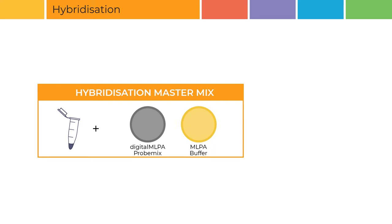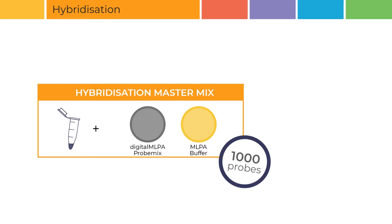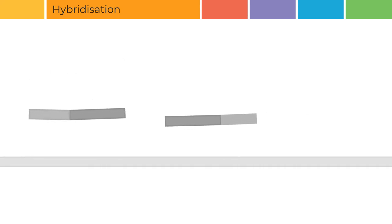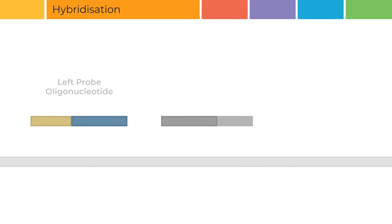A digital MLPA probe mix can contain around 1000 different digital MLPA probes, each targeting a specific DNA sequence. Each digital MLPA probe consists of two pieces of single-stranded DNA, a left and a right probe oligonucleotide.